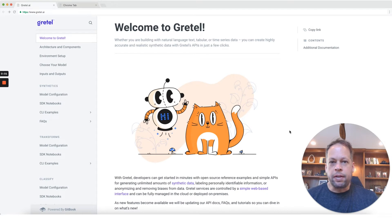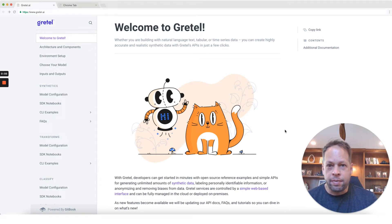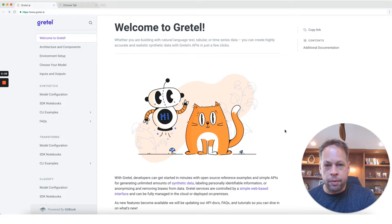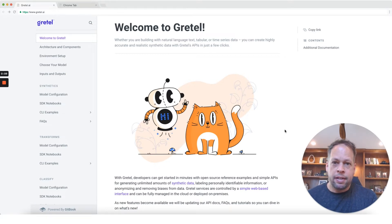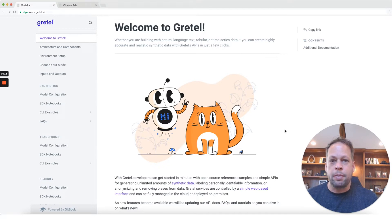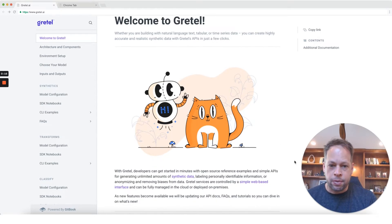Hey, this is Alex from Gretel. Today we're going to walk through an example of creating differentially private synthetic data. We'll then compare that example against both the real-world data it was based on and another set of synthetic data that's not using differential privacy. We'll look at some of the privacy benefits and the effect on accuracy for downstream models.